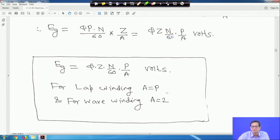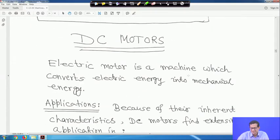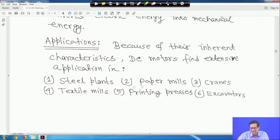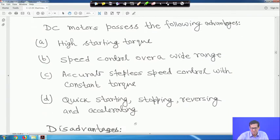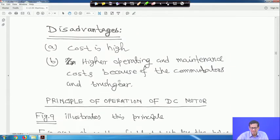DC motors convert electric energy into mechanical energy. Due to their inherent characteristics, DC motors find extensive application in steel plants, paper mills, cranes, textile mills, printing presses, and excavators. Advantages include: high starting torque, speed control over a wide range, accurate stepless speed control with constant torque, and quick starting, stopping, reversing, and accelerating. Disadvantages are higher cost and higher operating and maintenance cost due to the commutator and brush gear.